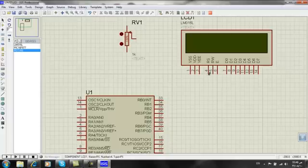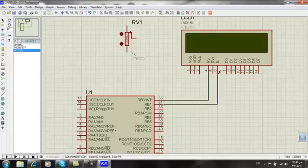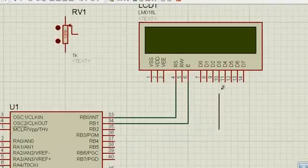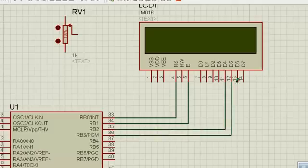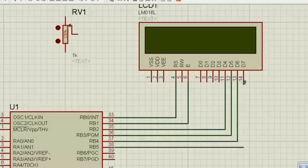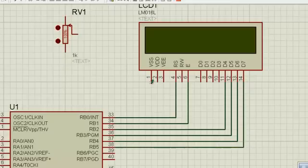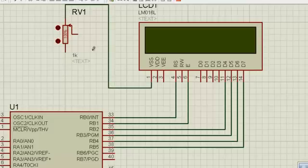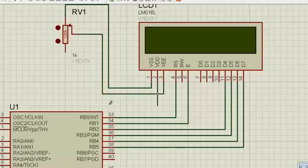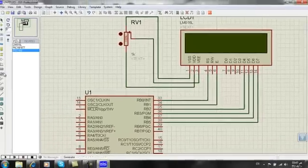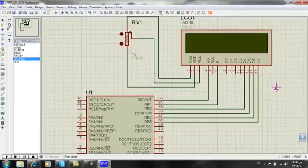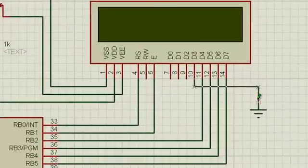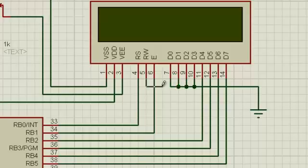Now connect pin 4 here, pin 6 with pin 11, and this one with pin 12. Connect the remaining pins and connect all other elements — the other pins — pin 2 with the corresponding connection.